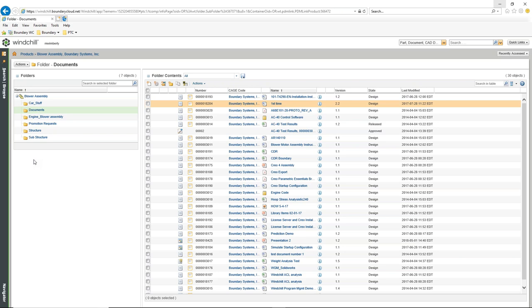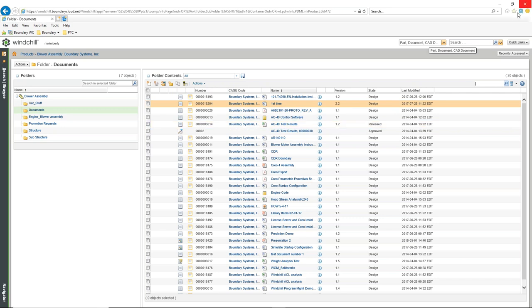We know we have multiple search tools at the top, and we have search in the table. So if we have our CAD files, document-type files, WTPart files — all stored inside of here — we can just as easily search for them. There's nothing stopping us from putting everything in one location, but it's not bad to organize them.